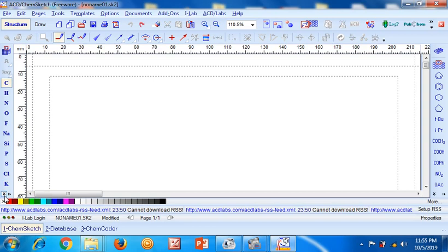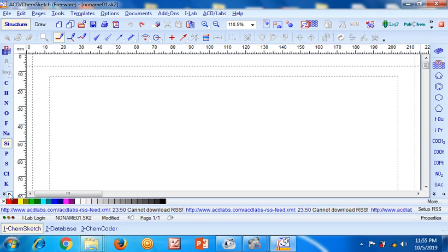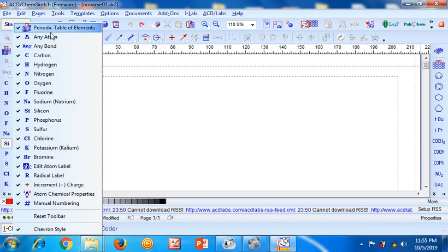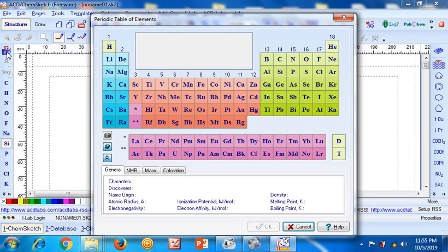The other elements which are not mentioned can be easily visualized by clicking on this arrow — see, Bromine is there. Apart from that, when you click on the side arrow, the complete periodic table can also be visualized. Now you can select any element from here, copy it into the file, and carry out the complete chemistry.